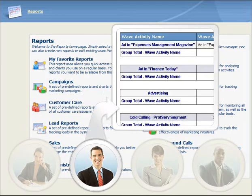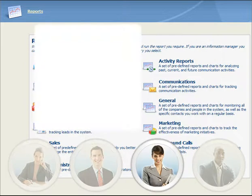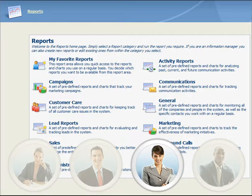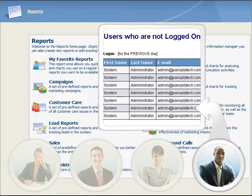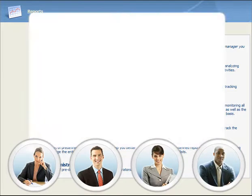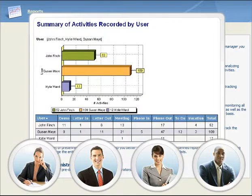Marketing personnel can generate reports to track marketing campaigns and to evaluate the effectiveness of each campaign. Customer service agents and managers can generate reports about a variety of customer service records, which can then be used to improve relationships with customers. System administrators can generate reports to monitor user activity. All users benefit from the extensive range of reports that provide information about other communication activities.